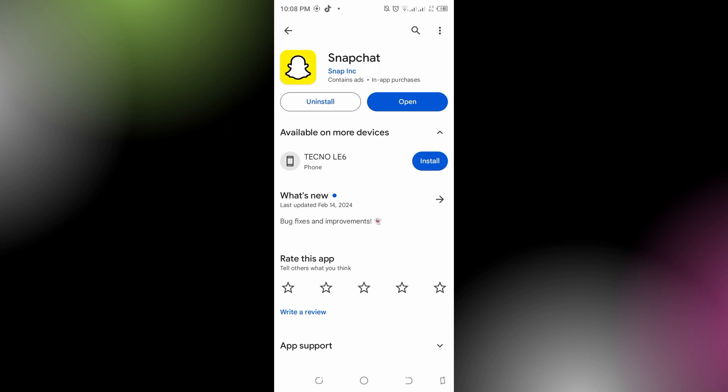You could also try uninstalling Snapchat and reinstalling it back again, only if none of the other steps work. This can fix any corrupted files or settings that may be causing the issue.